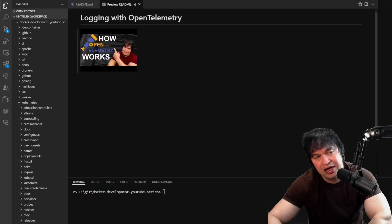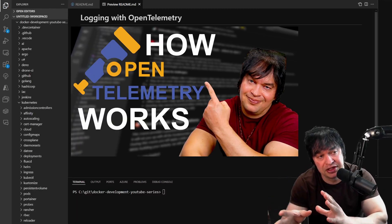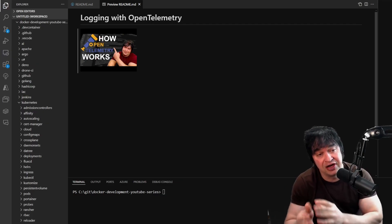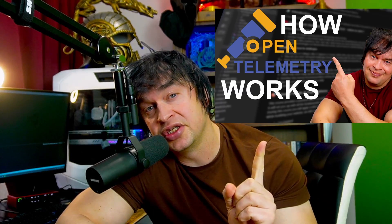A while ago I discussed how OpenTelemetry works with a focus on logs. In this video we're going to look at tracing. If you're new to OpenTelemetry I highly recommend checking out the logging video, as a lot of the concepts and standards are the same. We'll look at what the collector looks like, how to generate and collect traces, how to process them, and how to forward them to a backend.